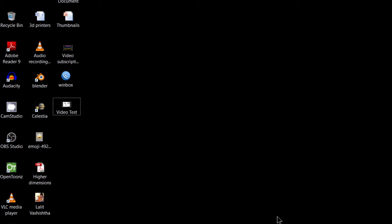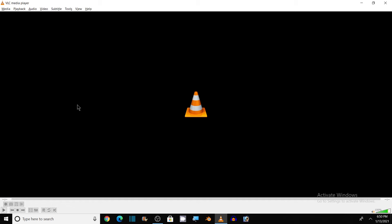For this, first of all, open VLC media player. If you don't have VLC media player already installed, then you can download it from the internet. It is a free software. So here we are in VLC media player.